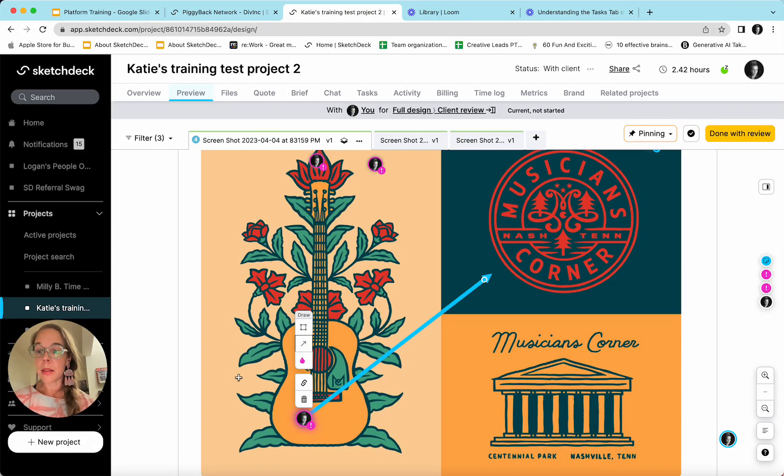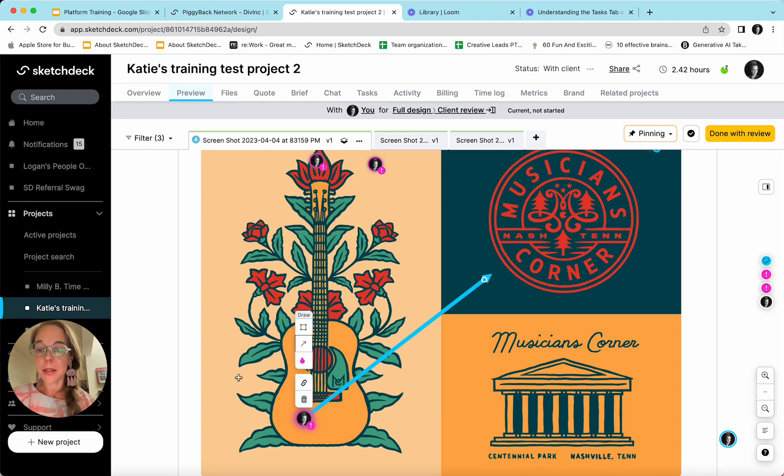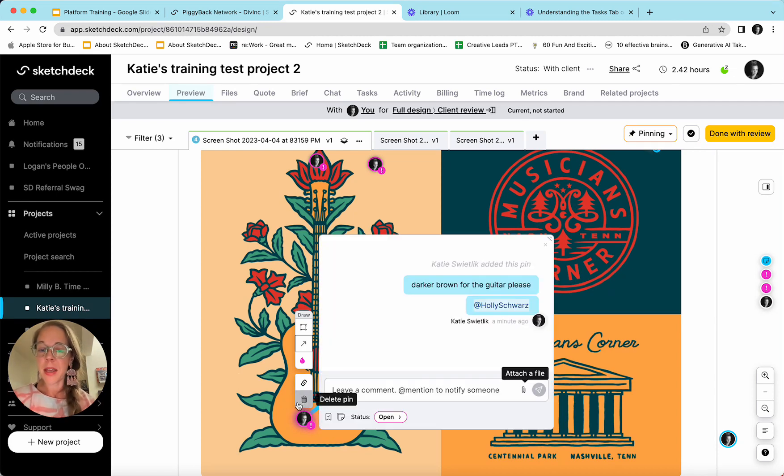If you've left a pin that, you know, it's an accident, you don't want to send it over to the team, there is the option to delete the pin.